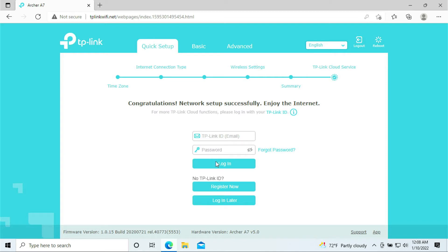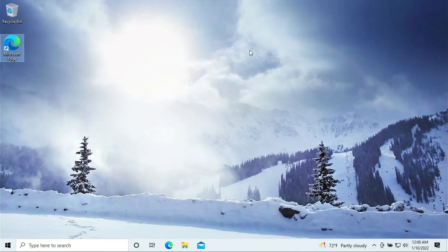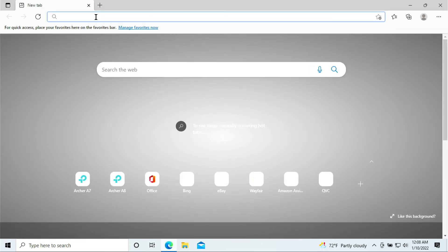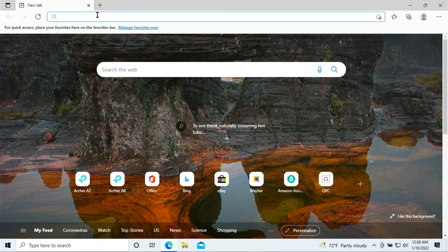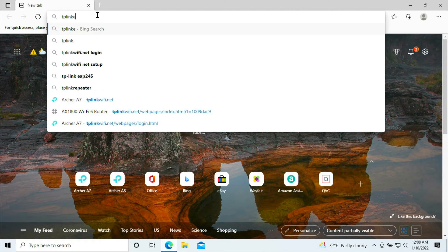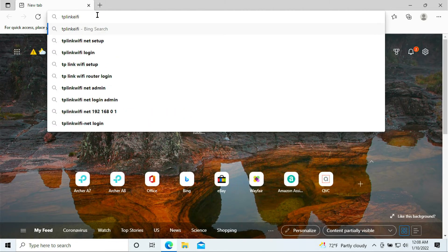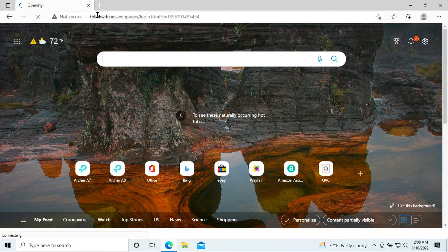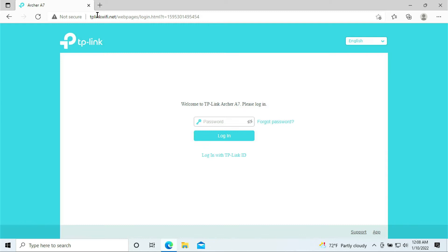All right, so it is done and completed. You have successfully set up your TP-Link router. For those of you who stay here for the port forwarding, let's go ahead and get started. Go ahead and open up your browser. Go ahead and click on tplinkwifi.net. Enter the password that you created to log into your router. Let's go ahead and type that in.